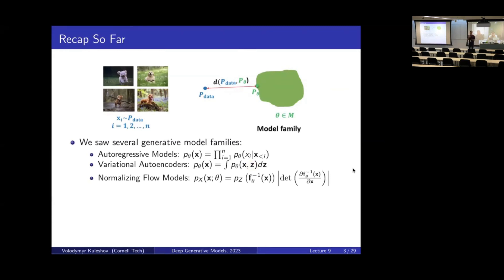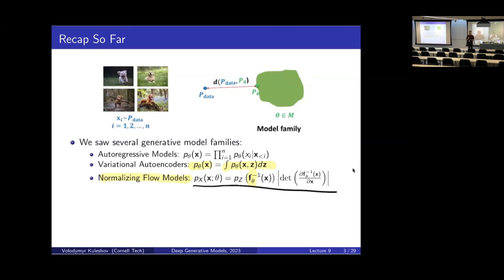Having these latent variables makes things much more complicated, because the formula for the probability of the data under the model is this complicated integral. We can't do this integral exactly, so we had to find all this machinery of variational inference to be able to optimize these kinds of models. As an attempt to simplify things and make things more tractable, we looked last week at normalizing flow models. The idea of a normalizing flow is to have this bijective mapping f between the latent space and the observed variables. If f is in some tractable space, we can use the following formula to compute exactly the probability of any data point.